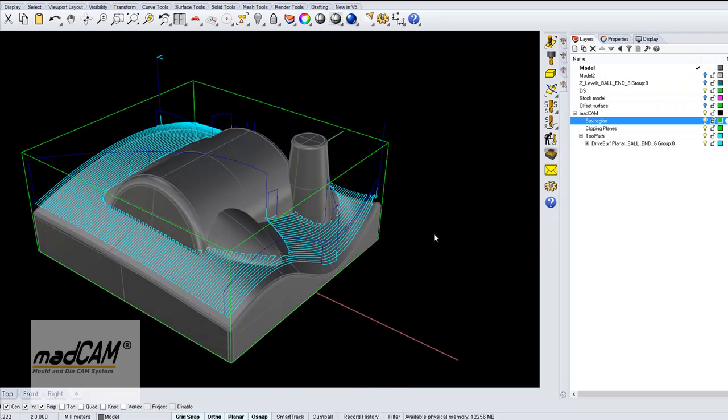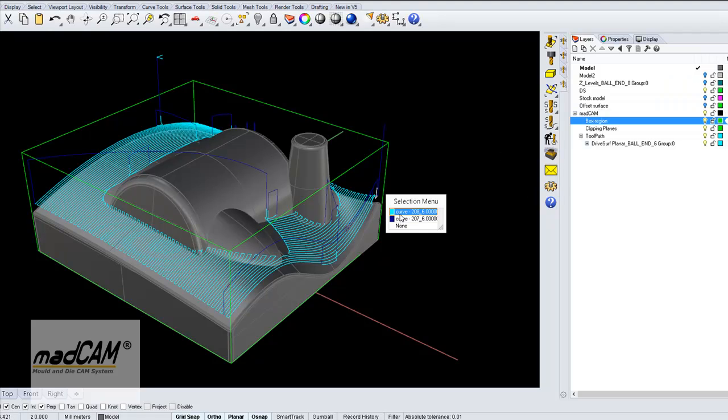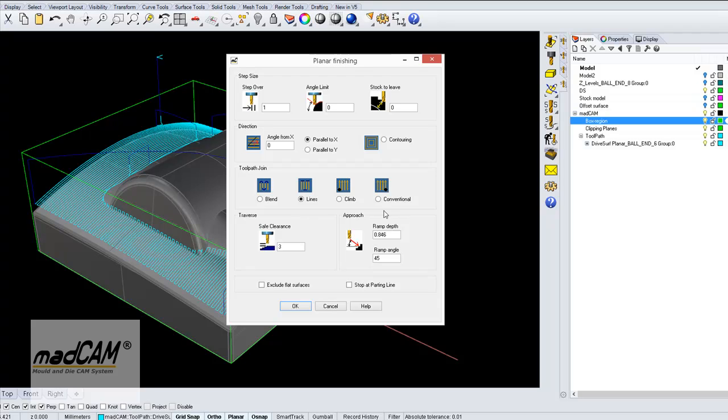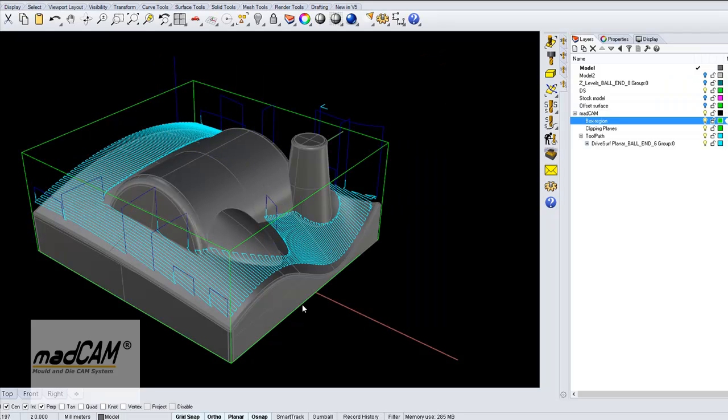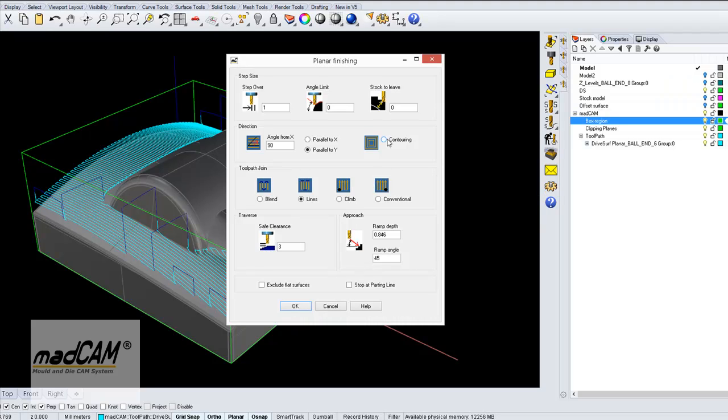We can also change the direction, recalculate this one, and we can set to the V direction, or we can make a contouring, and we can also start from the outside.